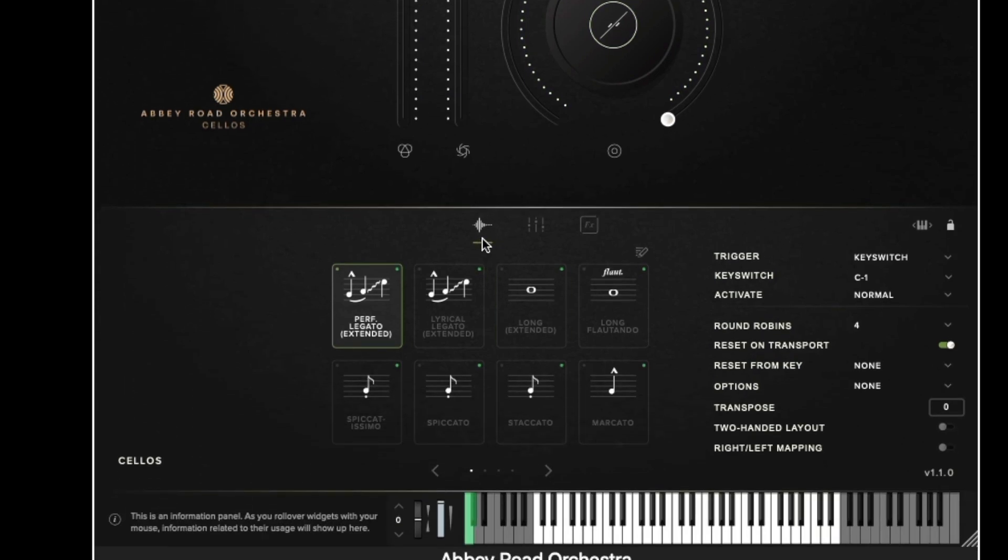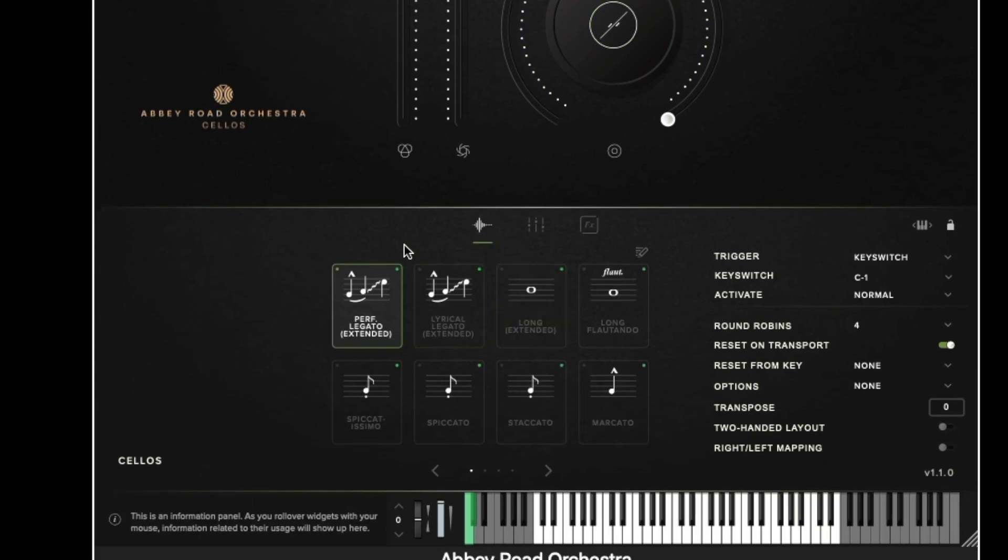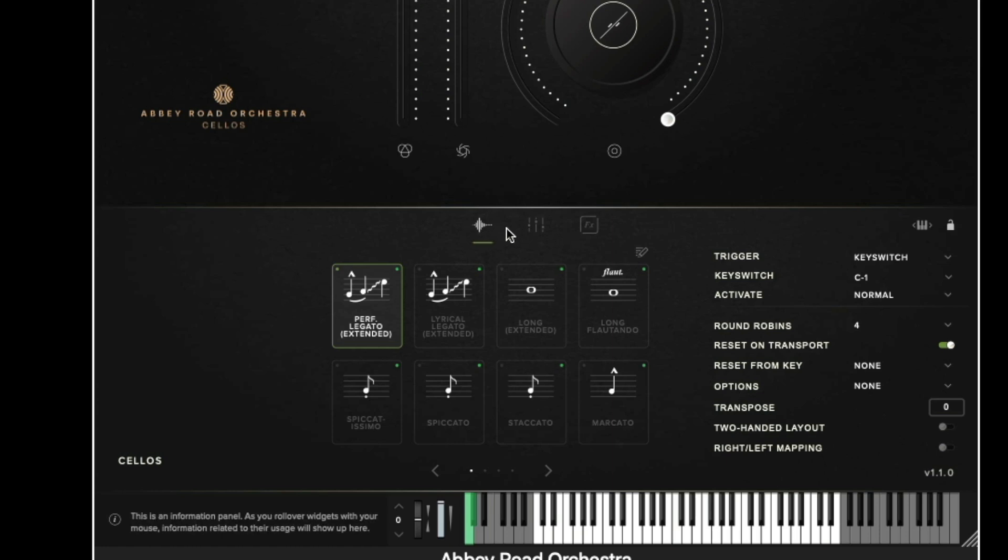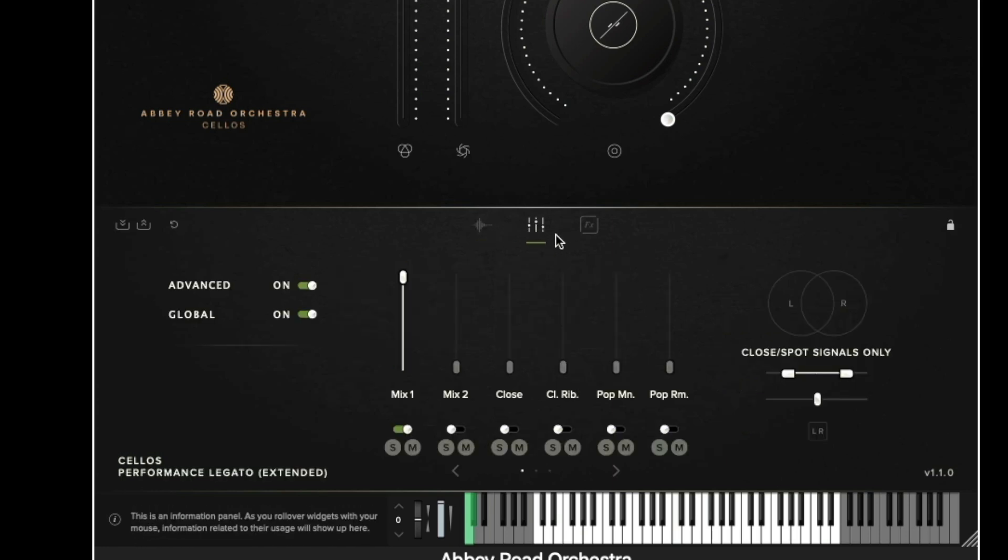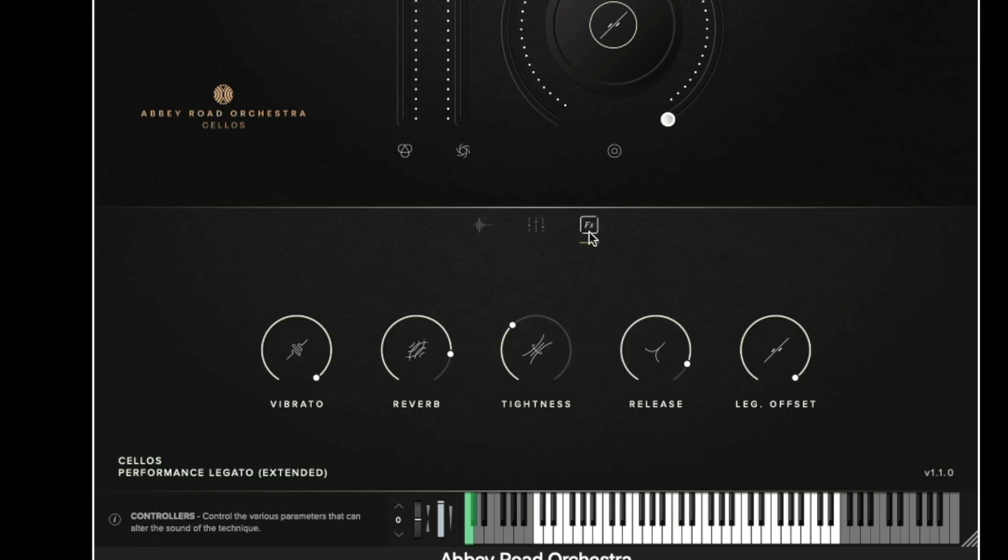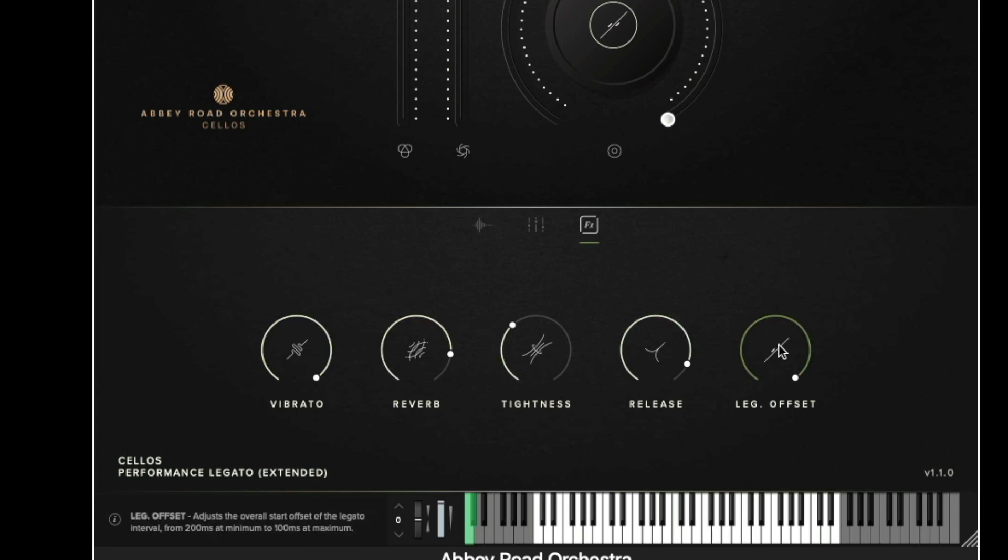Moving down the interface once more we then have the different views so we can see here that currently we're looking at the techniques. We have the signal mixer in the middle and then we have all the different effects options at the bottom which we've just discussed.